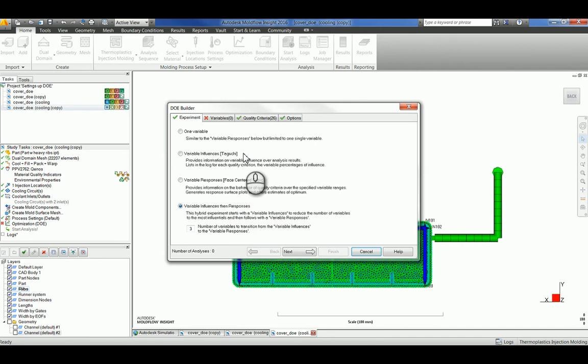Variable influences, or Taguchi, calculates the relative influence of each of the variables that you are interested in on the part quality criteria that you select. The variables are ranked according to their relative impact, with those variables having the most significance given a higher percentage than those that have less. Since the results are strictly percent rankings, they are written to the analysis log. No plots are drawn.